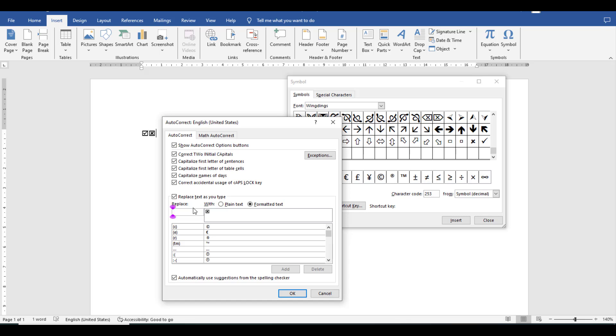For instance, I am writing comma and cross. Then simply I will need to click OK.